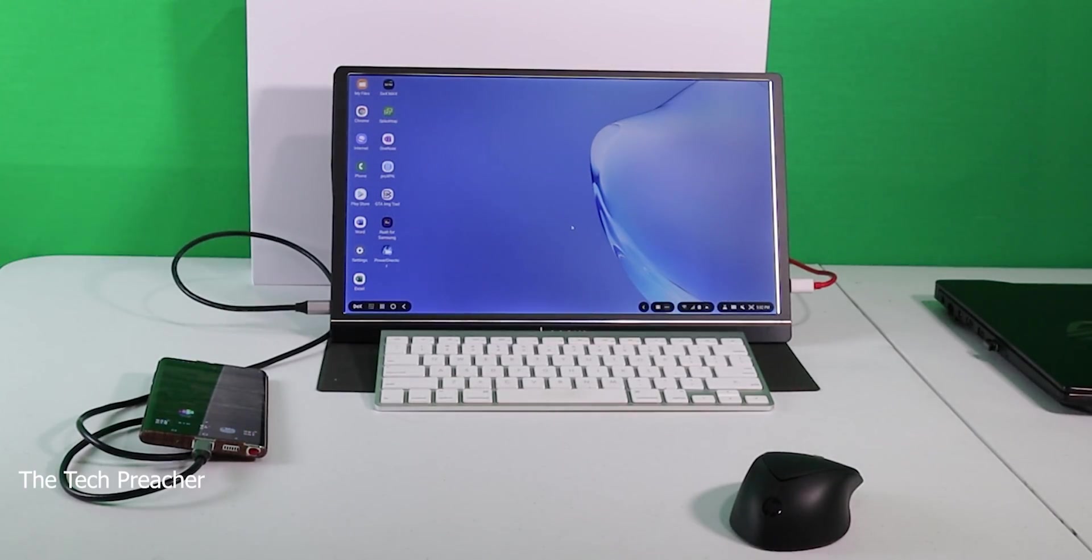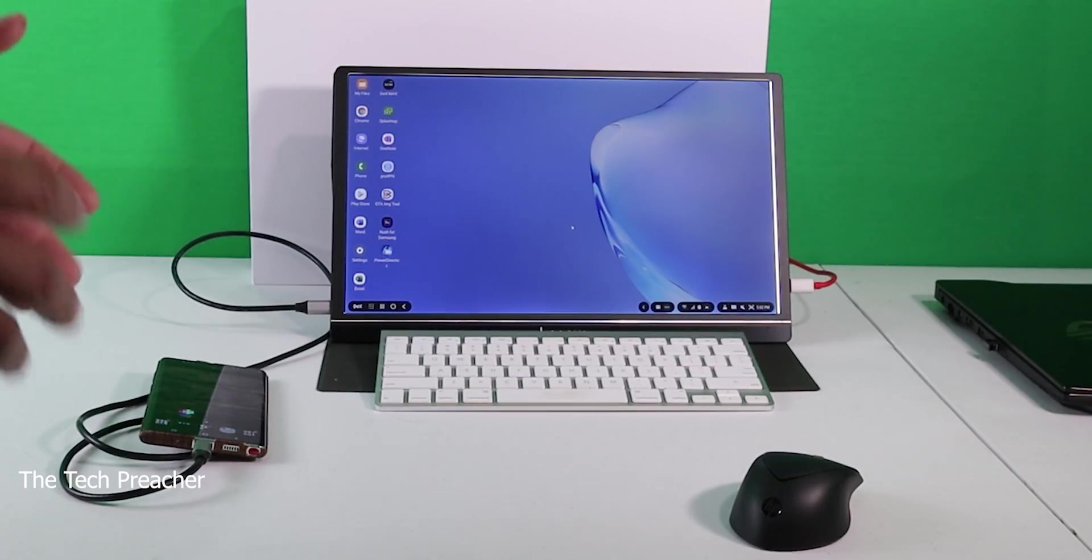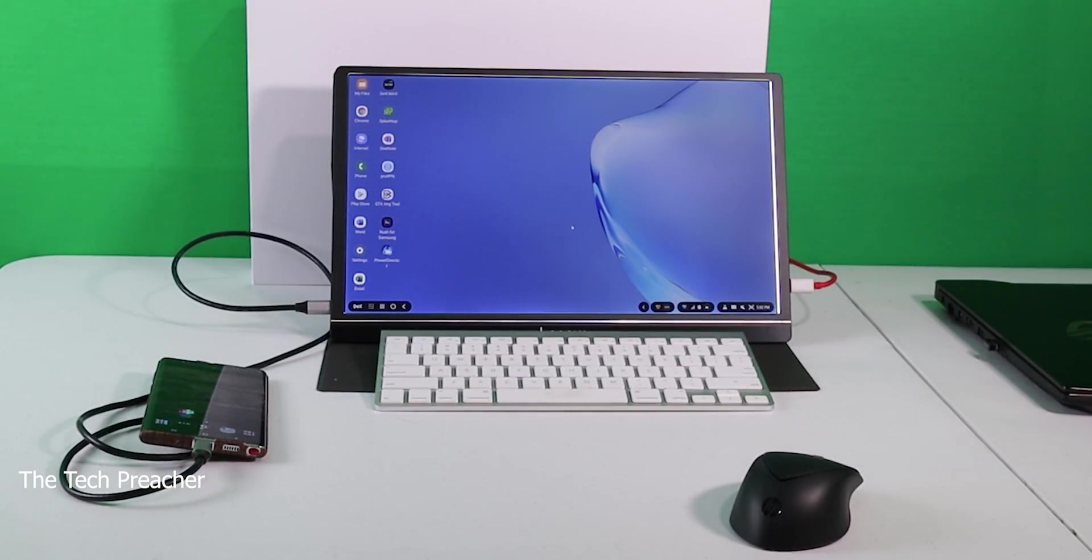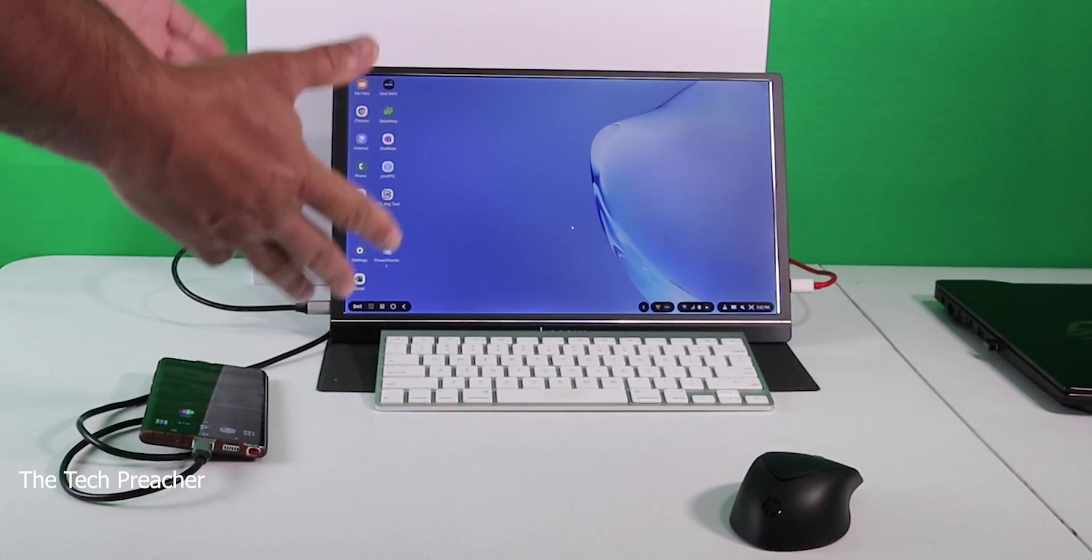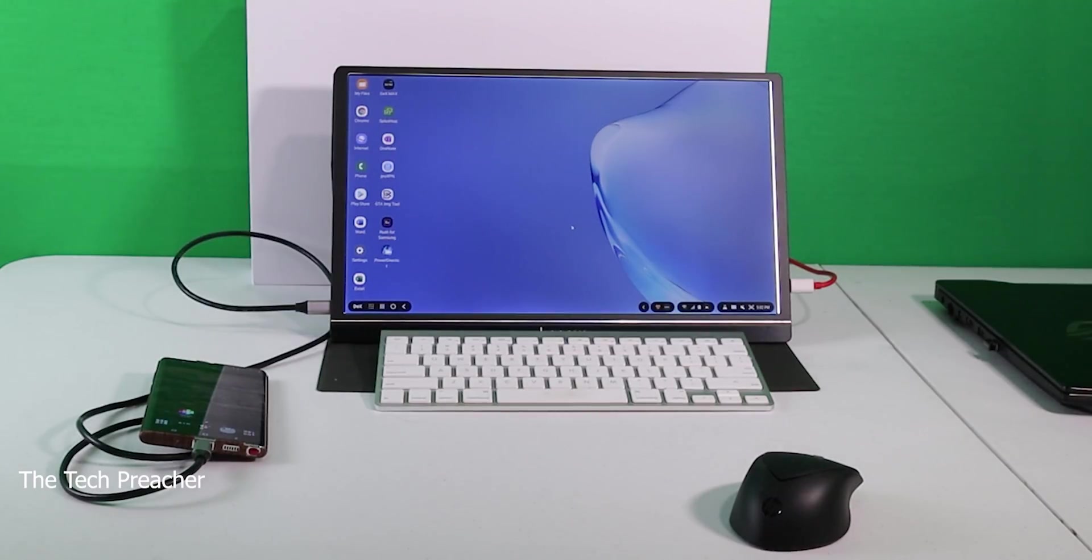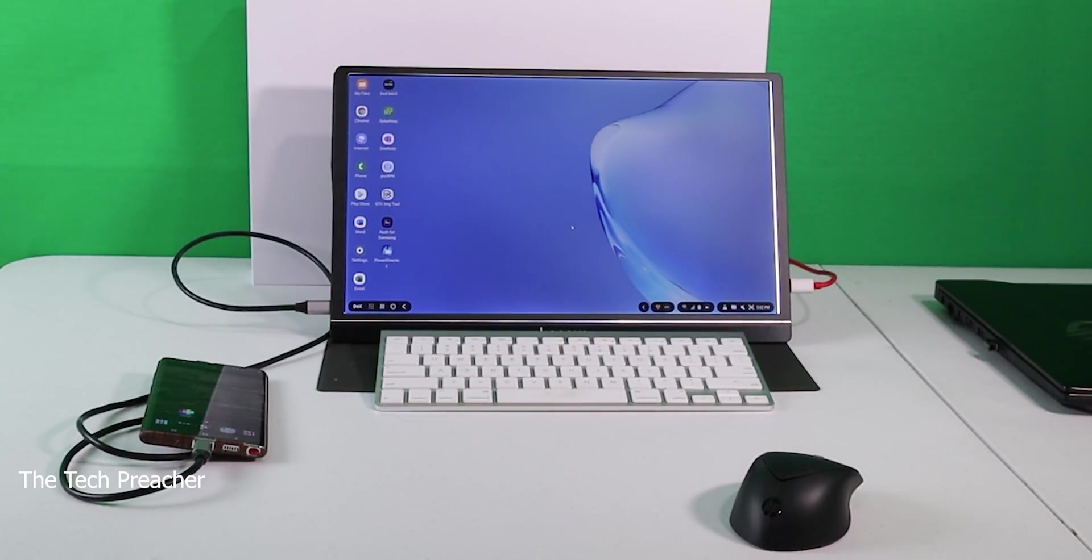I also have a Bluetooth keyboard and mouse because I can demonstrate DeX. This is one of the reasons why I like the Galaxy Note series of devices, along with the V60, because you no longer need a PC. If you can have this in your bag, you're good to go.